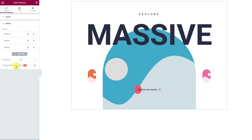Next, the slider section is where the slider items are listed. Currently there are three items. You may add more by clicking the add item button at the bottom.